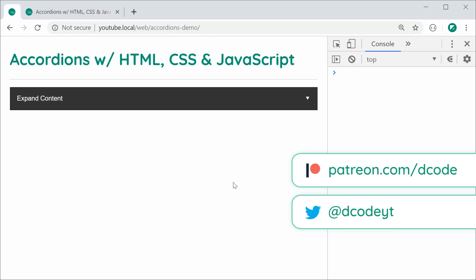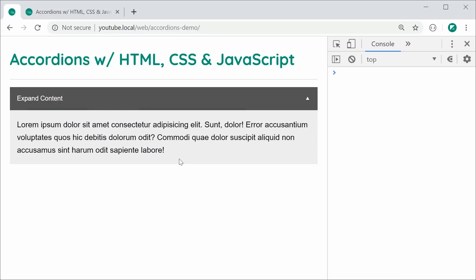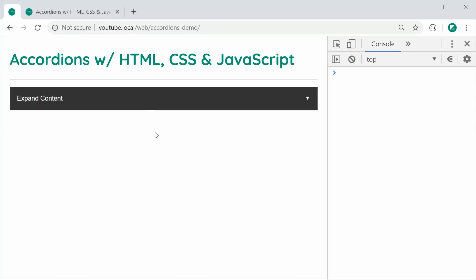Hey guys, how are you going? In this video I'm going to be showing you how to create accordions or collapsible content using plain HTML, CSS and JavaScript. This is going to be the final result — clicking the button expands the content below with a nice transition. I'm going to be showing you two ways to do this: the first way with animation and the second way with no animation. Personally the no animation version is the more robust solution, but I'll show you both ways and you can decide for yourself.